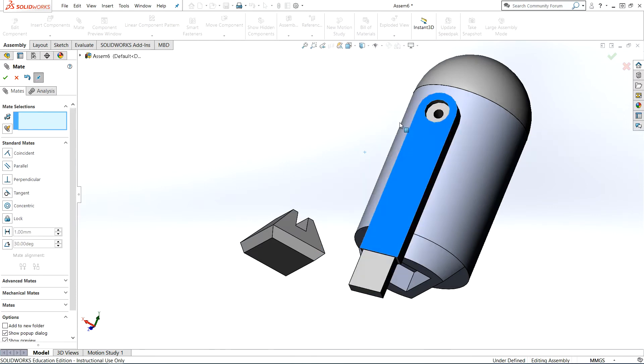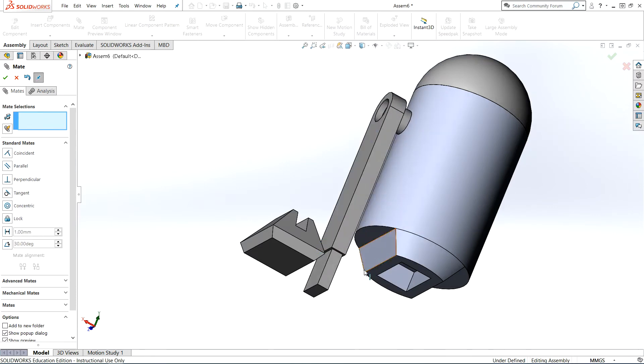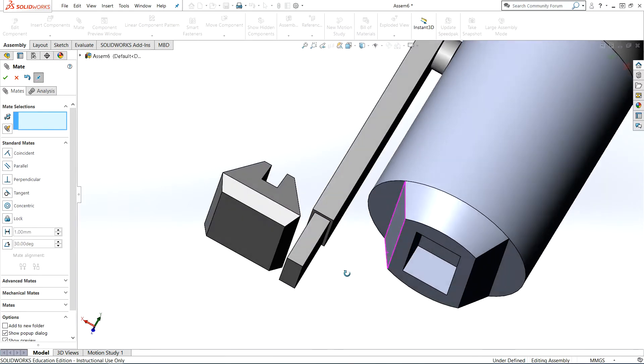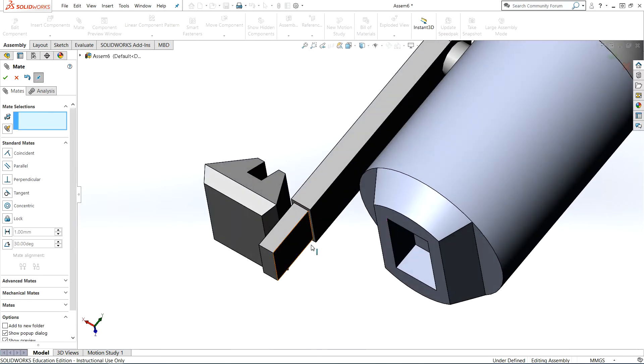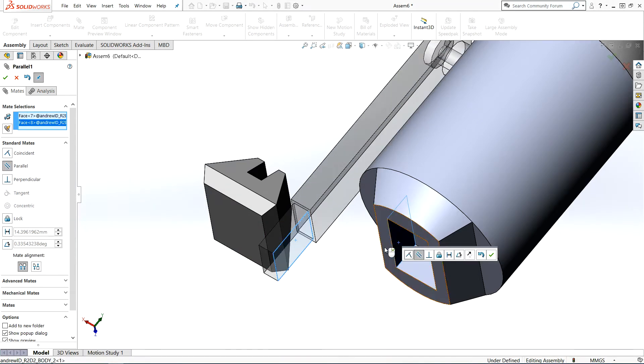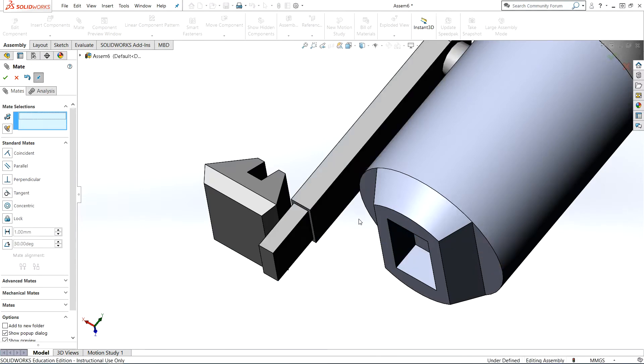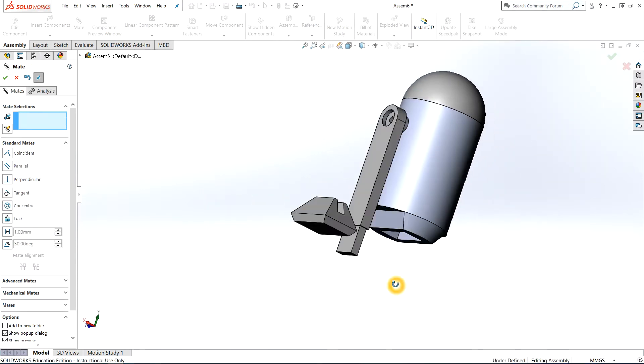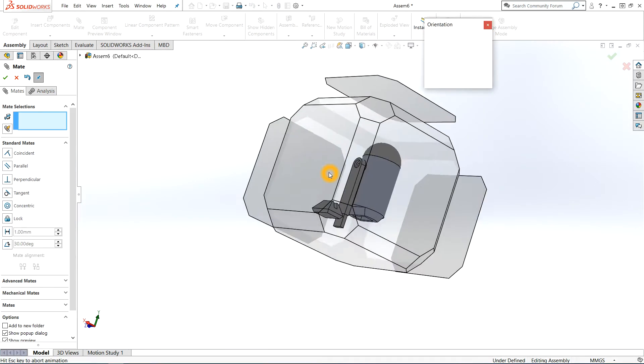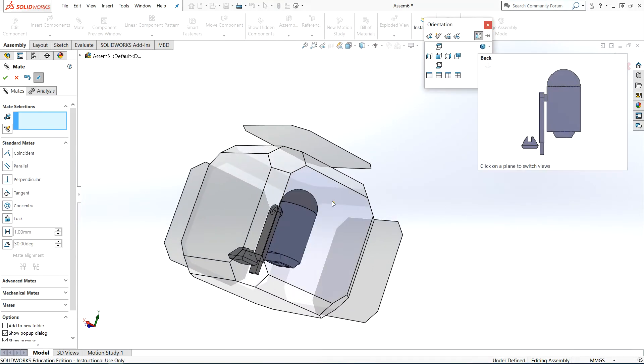We have one more mate to satisfy, and that's the inside edge of the arm with this inside lip edge, and that's going to be a parallel mate. Those three mates will essentially fully define that part and affix it in the right position to the body.